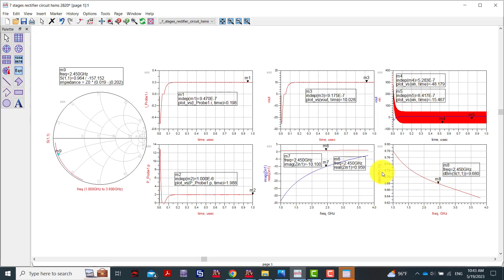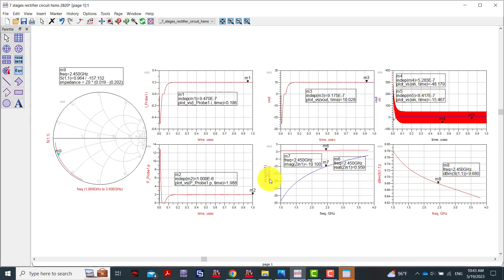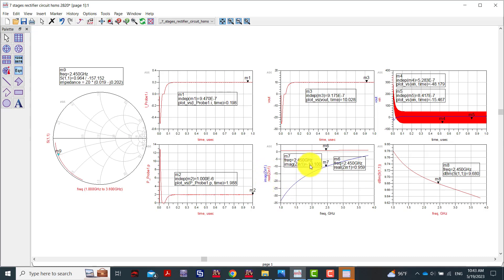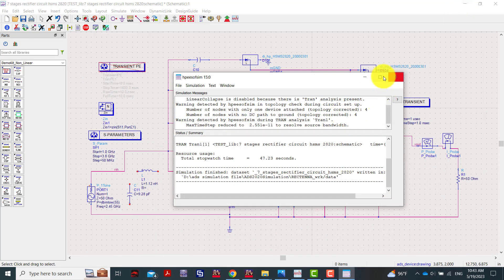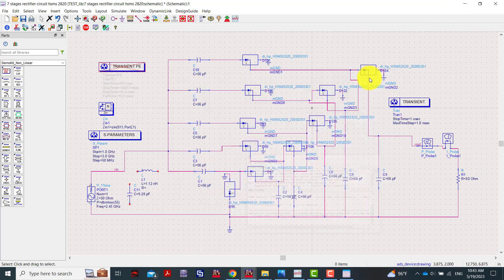The impedance is not perfect for wireless power technology. For the S11 return loss graph, you can see for frequency 2.4 gigahertz it's around minus 9.68 dB. The real signal value is around 0.9 and the imaginary part of the complex value is minus 10.